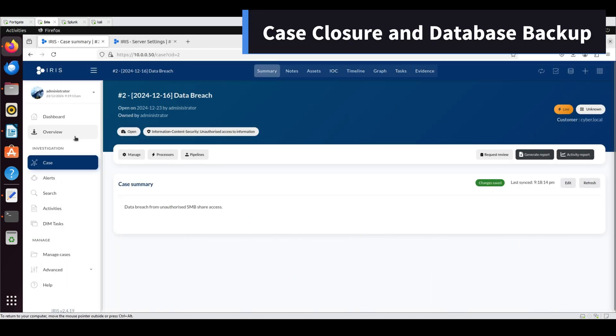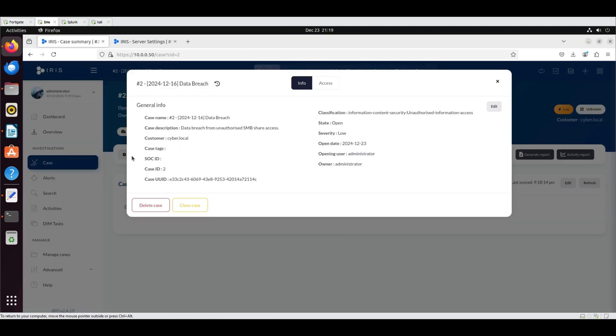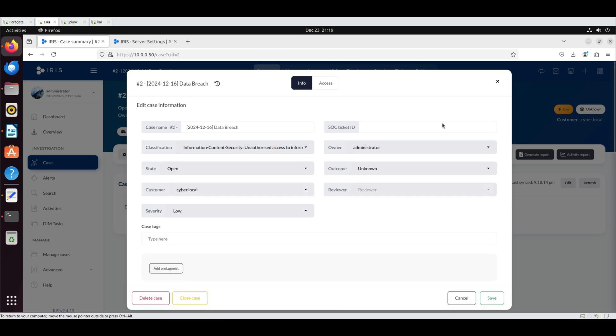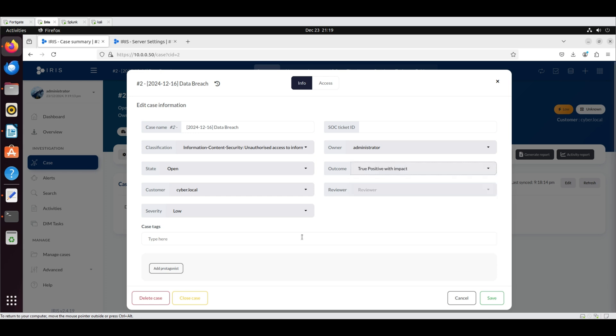Case Closure and Database Backup: To close the case, navigate to the Summary tab, click Manage, then Edit, and select True Positive with Impact as the outcome. Choose Close Case, click OK to confirm, and the page will update to reflect its closed status.